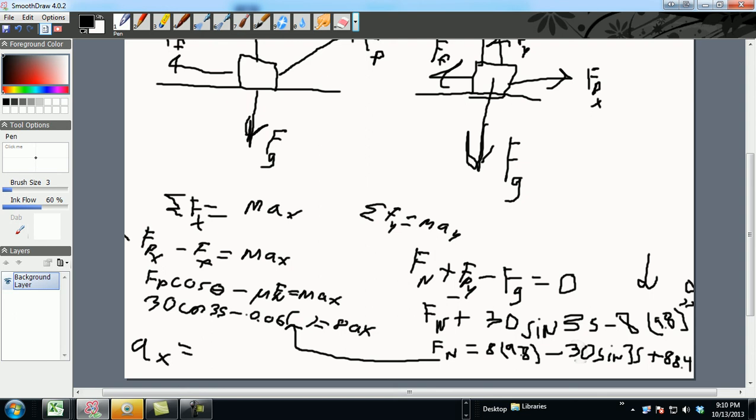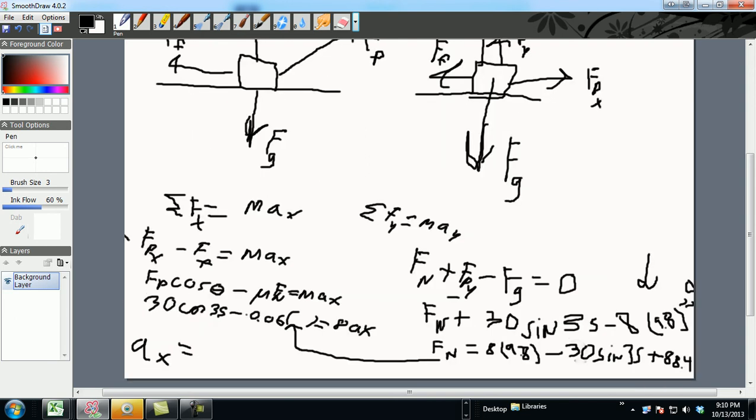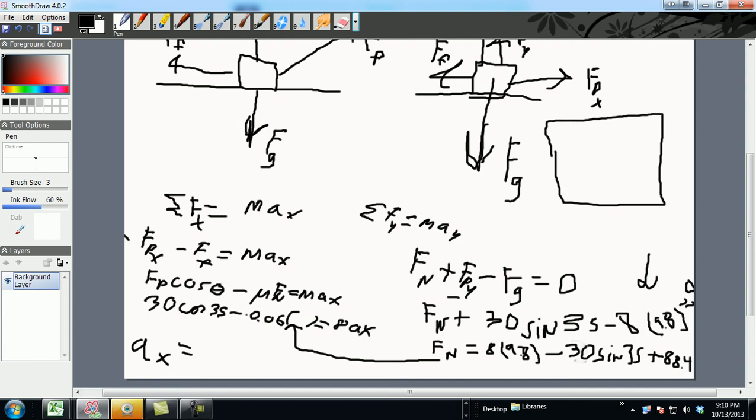Now once that's done, I'm going to go back here. The question says find the force of friction. Well recall you've got the normal force, you just calculated that. Find the force of friction. Recall that the force of friction is simply FF equals mu FN. You've got your pieces, plug it up, and then you can have the answers from there.